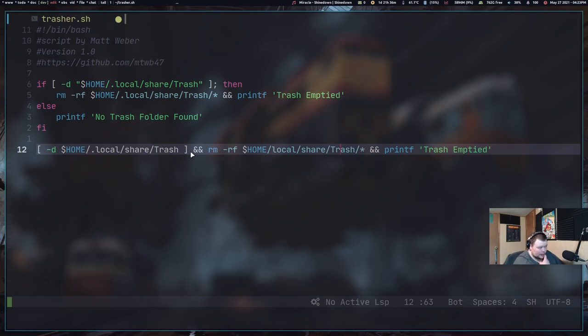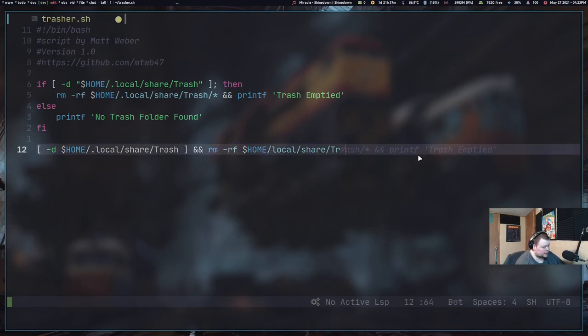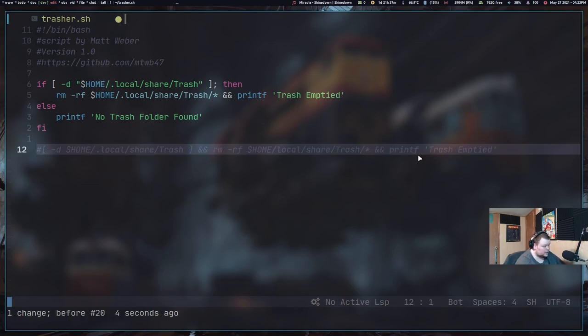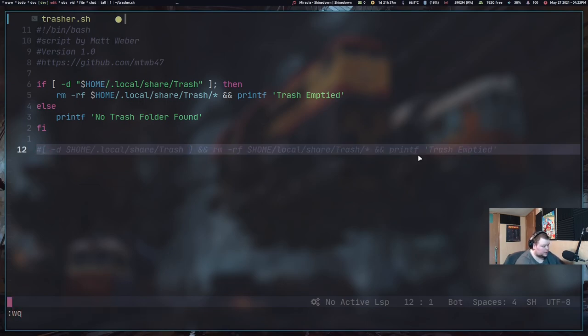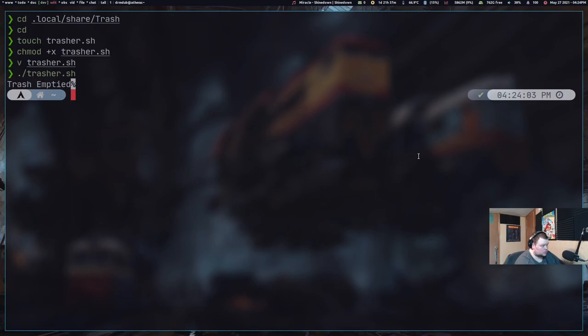So that is the two ways of doing the scripts. Now, I'm going to run this both ways and make sure it works. Because it's possible that I've messed up printf. Because I've never actually used printf before. That was spur of the moment. I've done no research on it. So we're going to comment this second part out. And then we're going to save this and quit. And we're going to do dot slash trasher dot sh. And if I hit enter. Trash emptied.